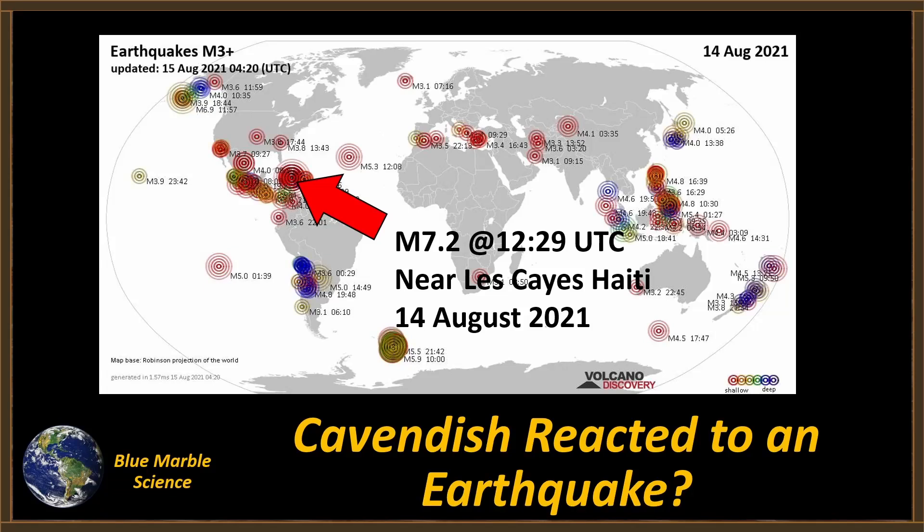Hello everybody, welcome to Blue Marble Science. On August the 14th, we were running the very last test on Cavendish, and about 30 minutes into that test, a magnitude 7.2 earthquake occurred near La Caille in Haiti. Cavendish actually responded to that seismic event. This is pretty interesting stuff, so let's have a look at what we saw.